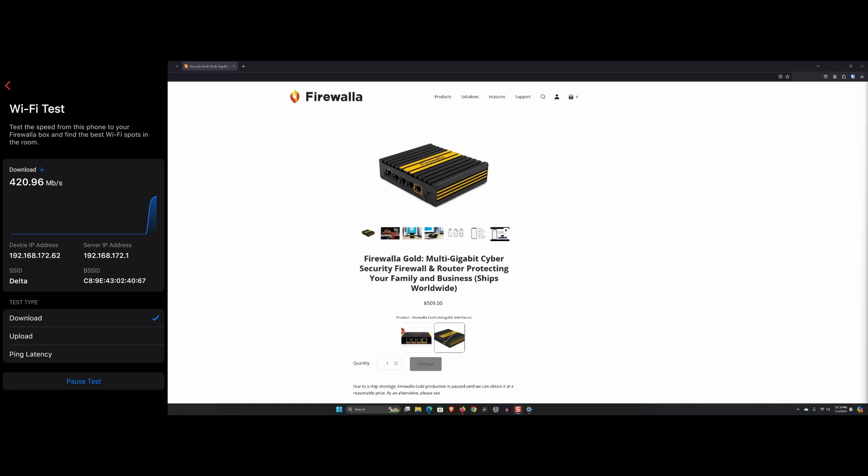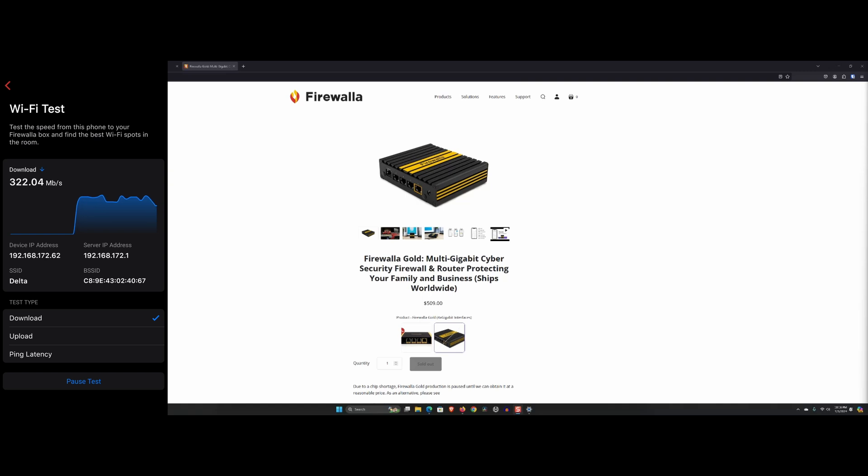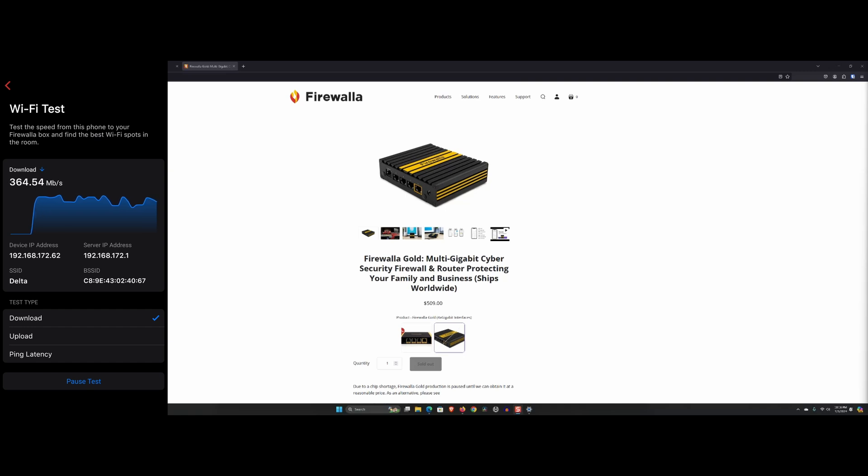Another con is the price point. At $500, right now it's I think $509, as you can see on the screen. But before that, it was $565. And that was a significant investment. While it offers excellent value for its features, it might be overkill for users with basic security needs or small home networks.